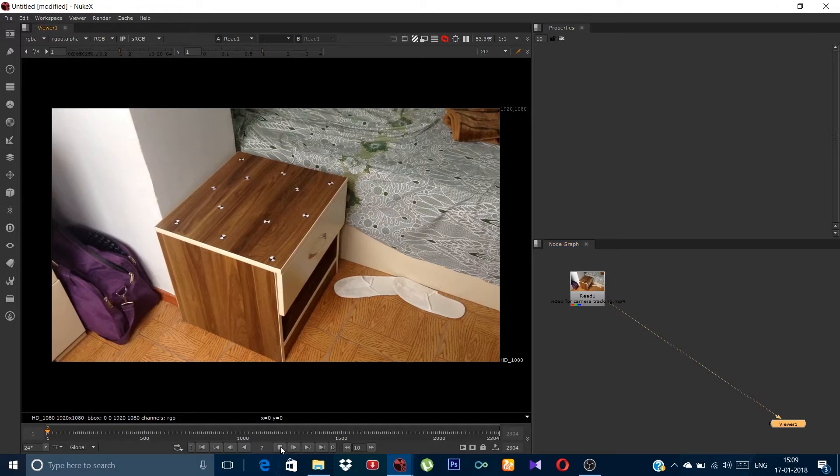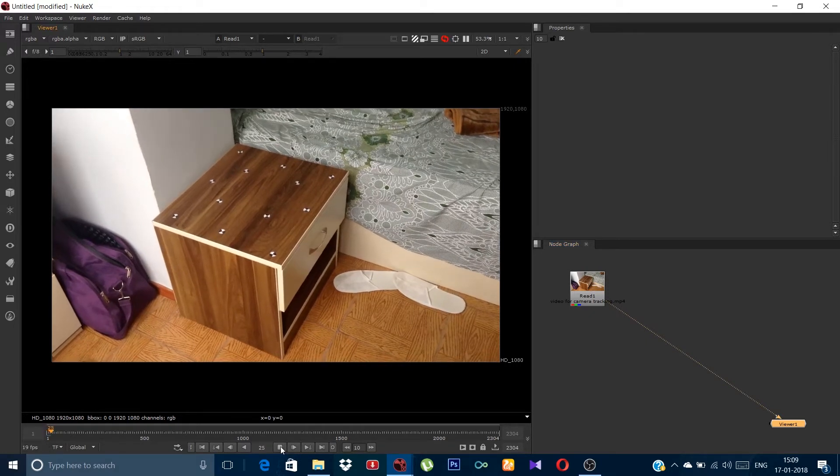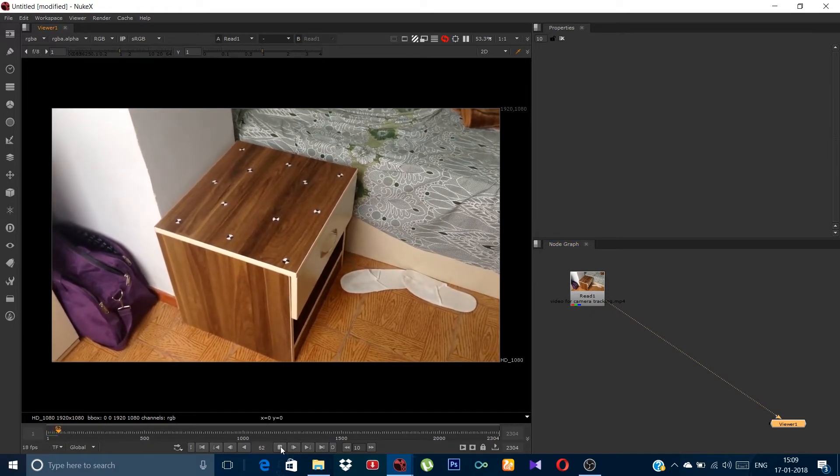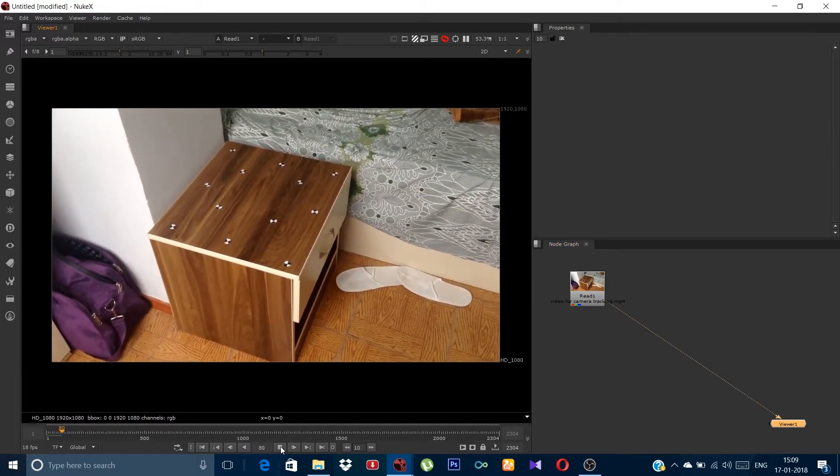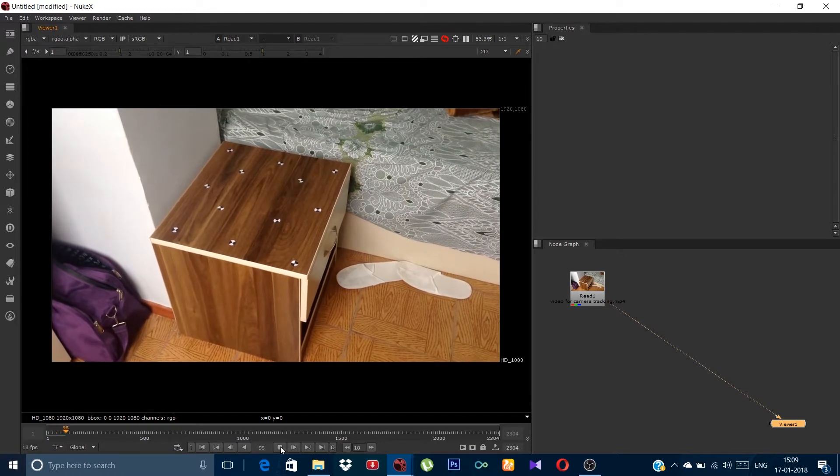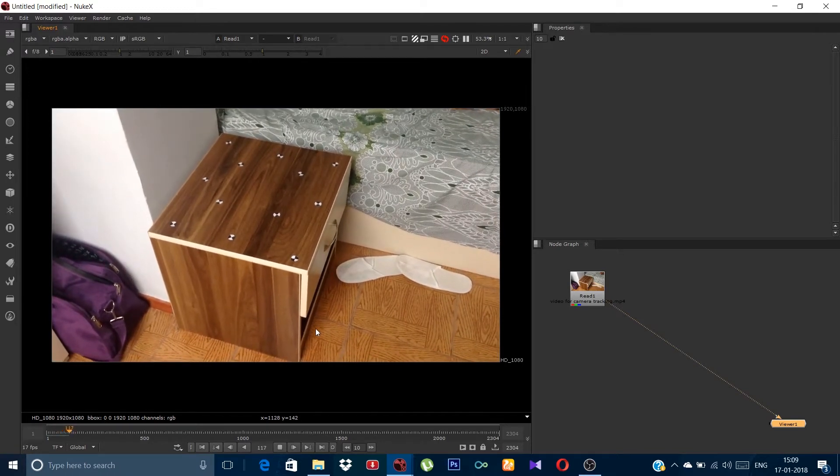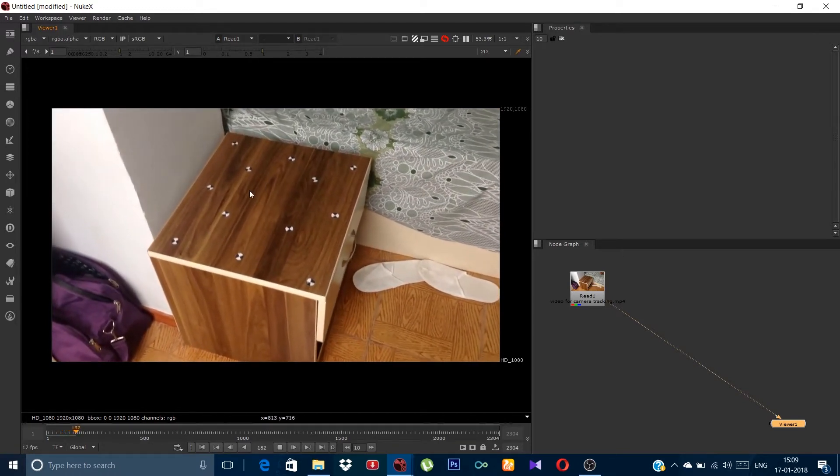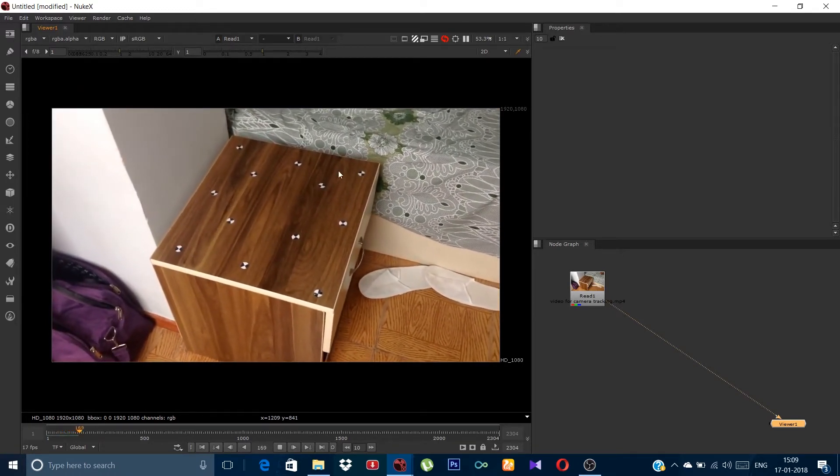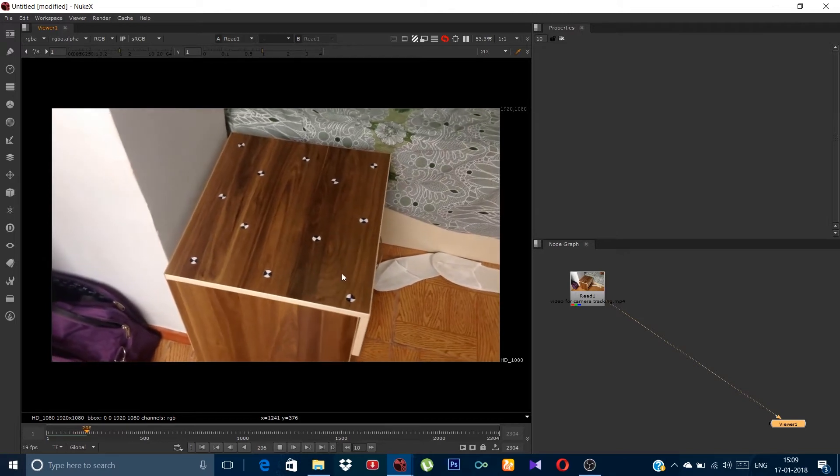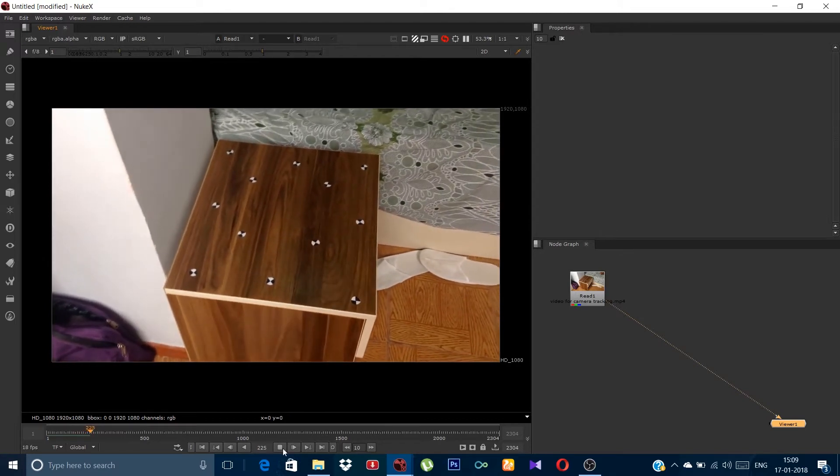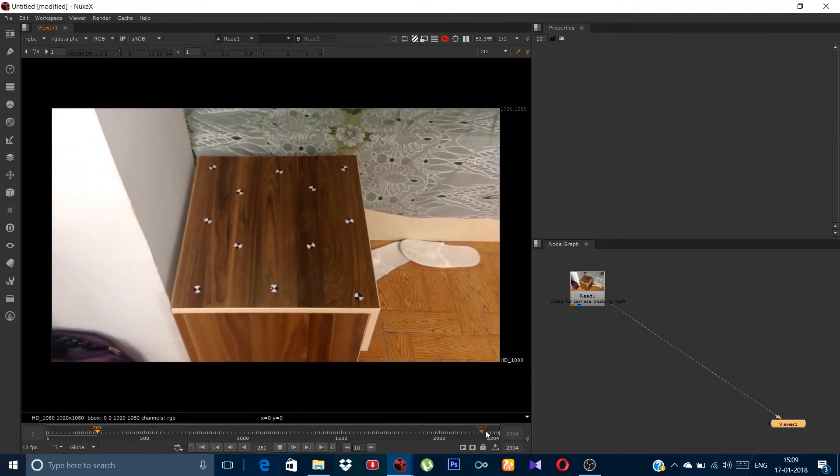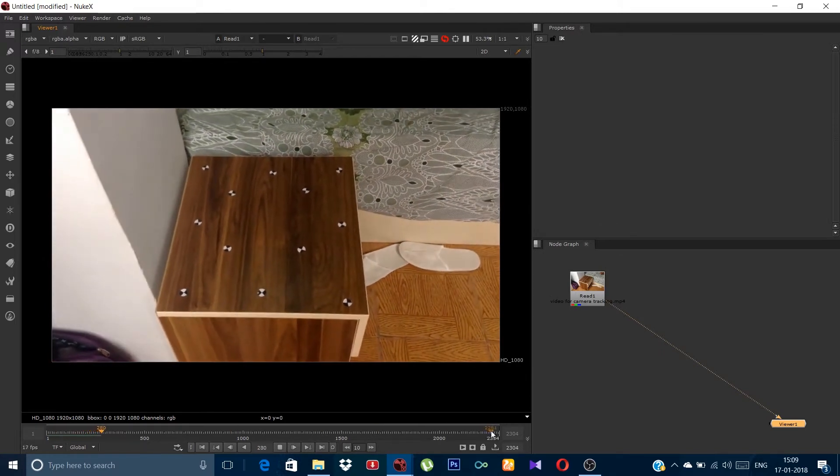So friends, this is the footage. You can see a table and some marks pointed on it. This is where I am gonna place the 3D model of some clothes that I have downloaded from some site.